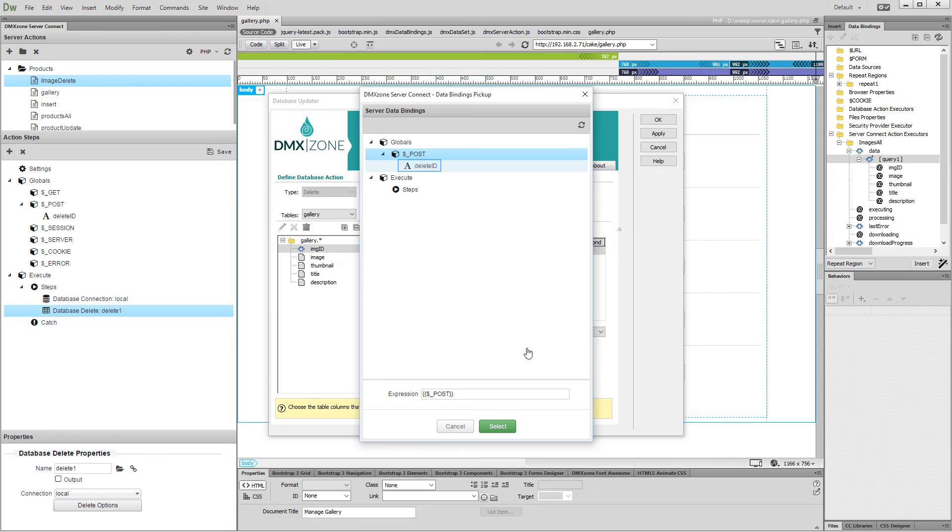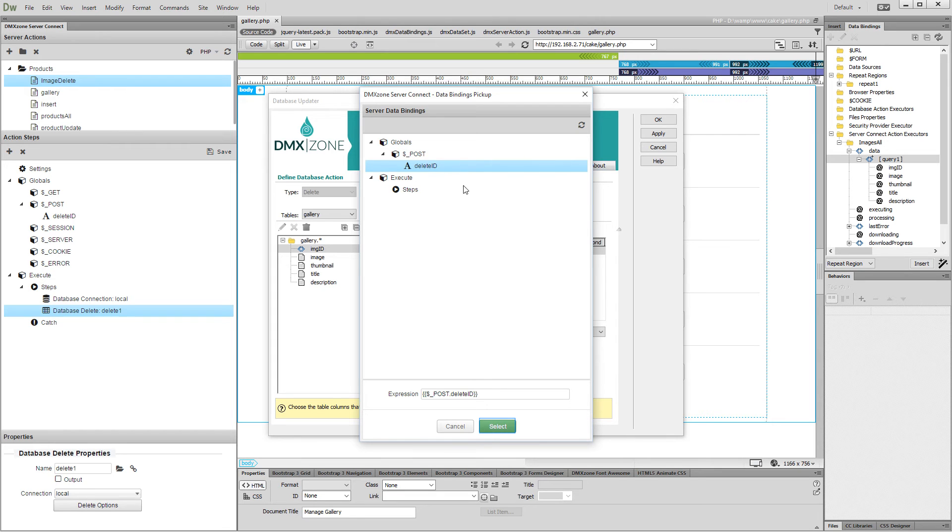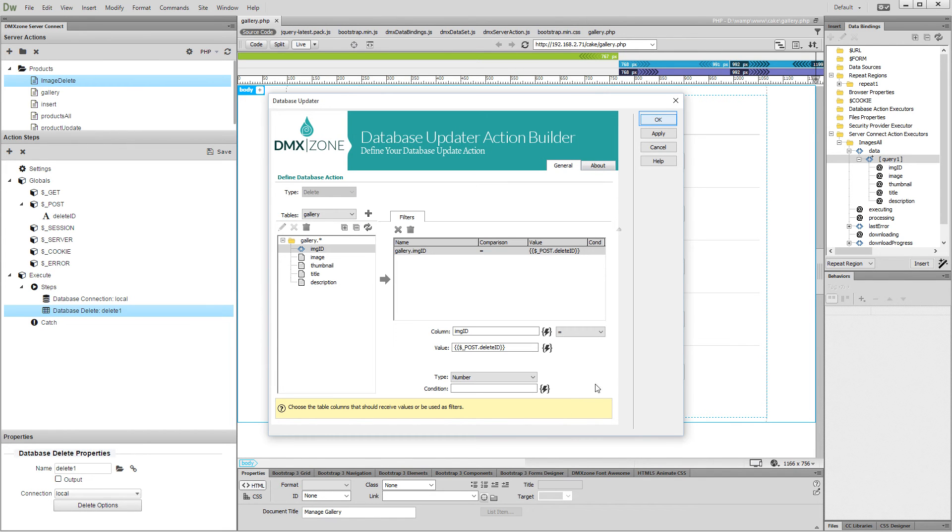And then, under globals, post, select the variable that we created, delete ID. Then, click the select button and click OK.